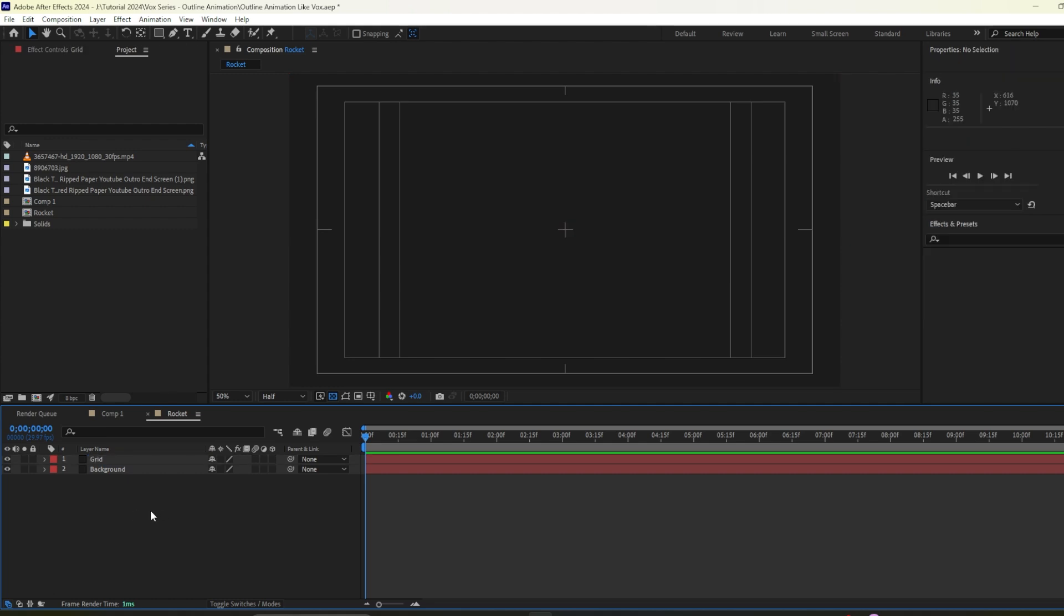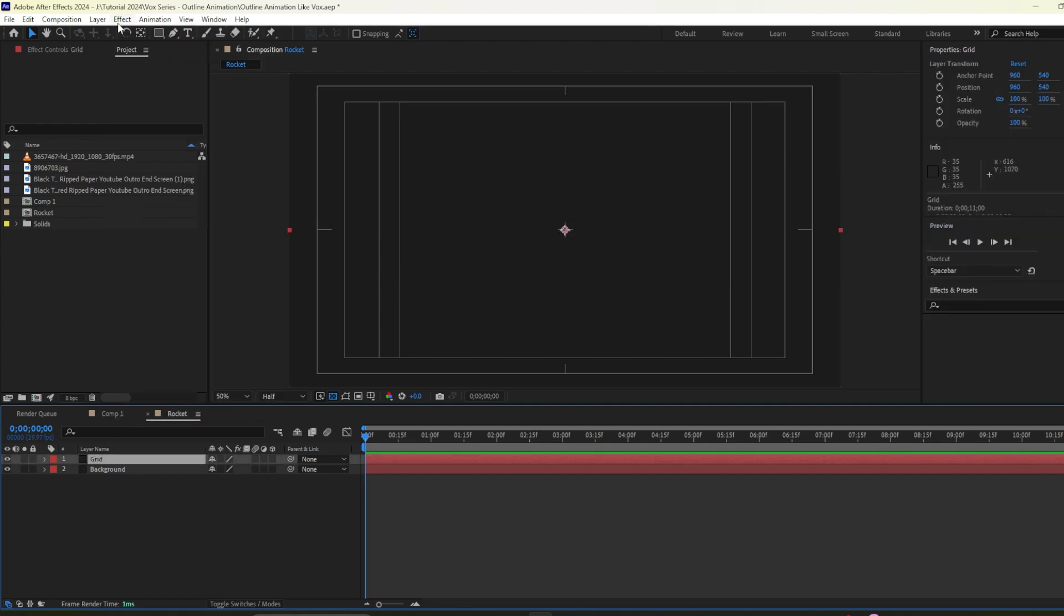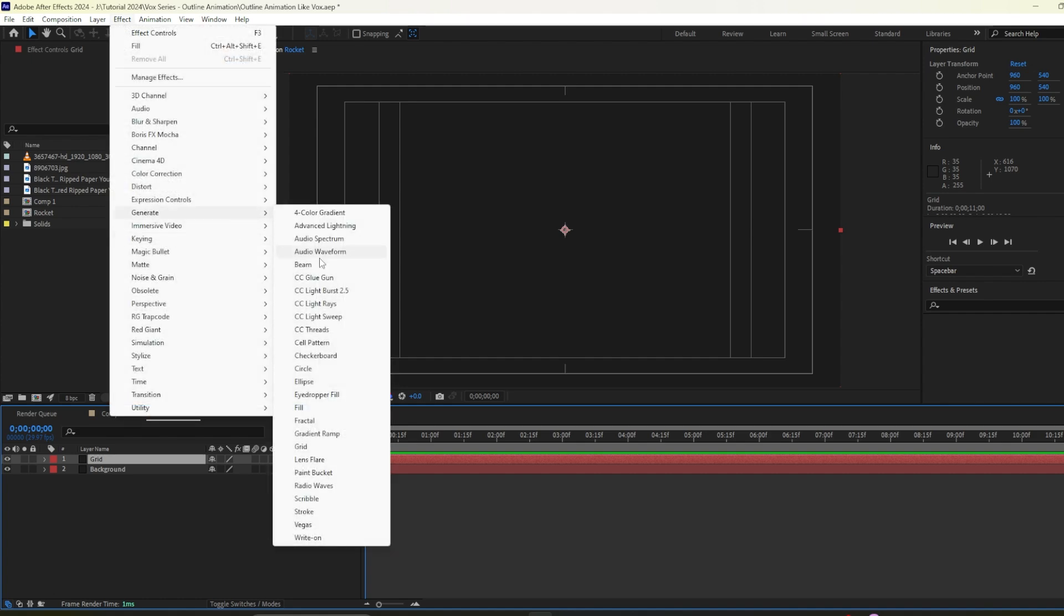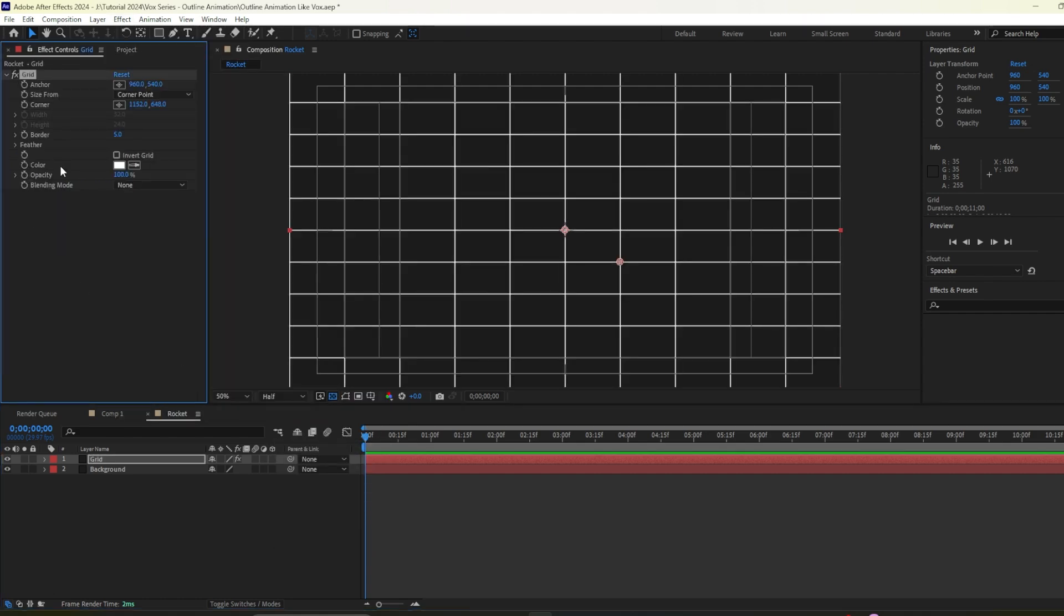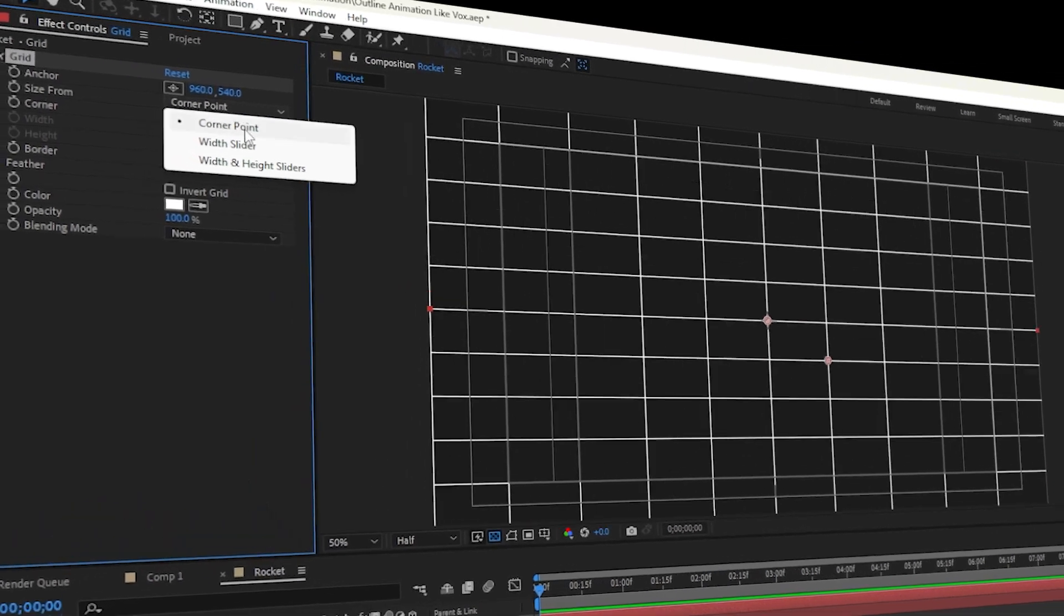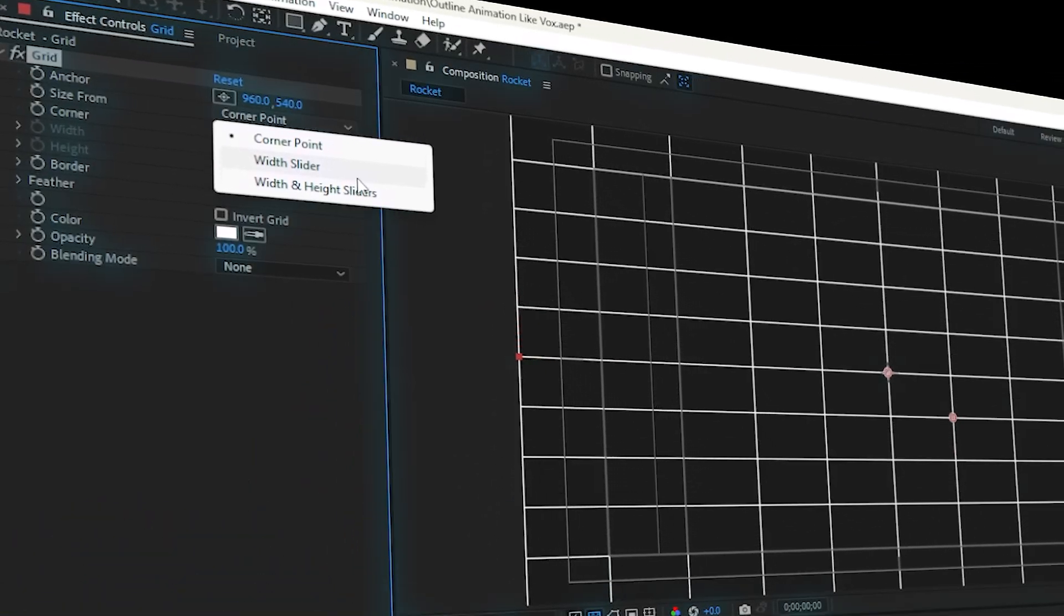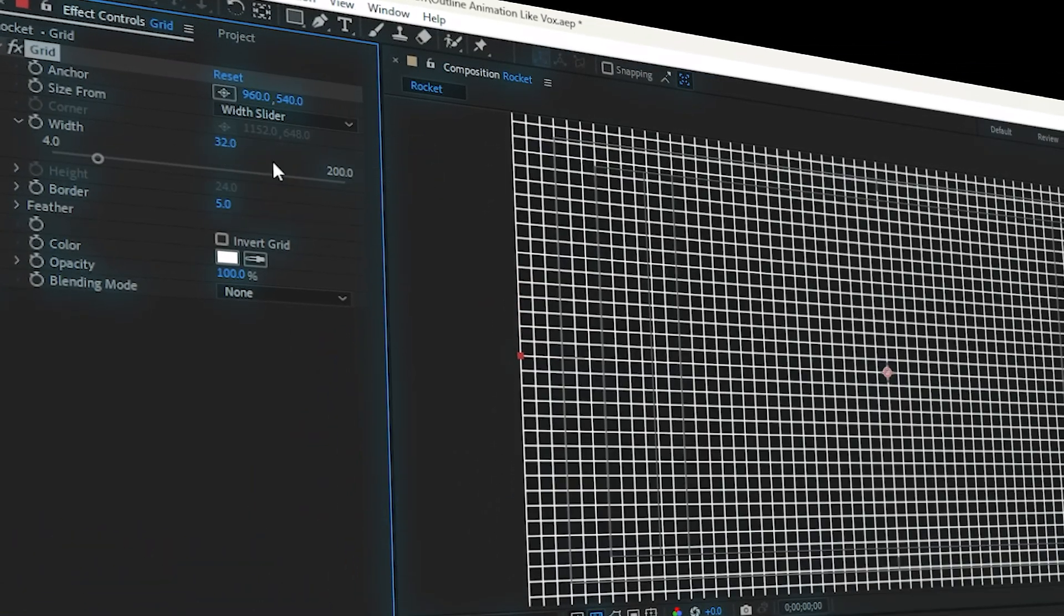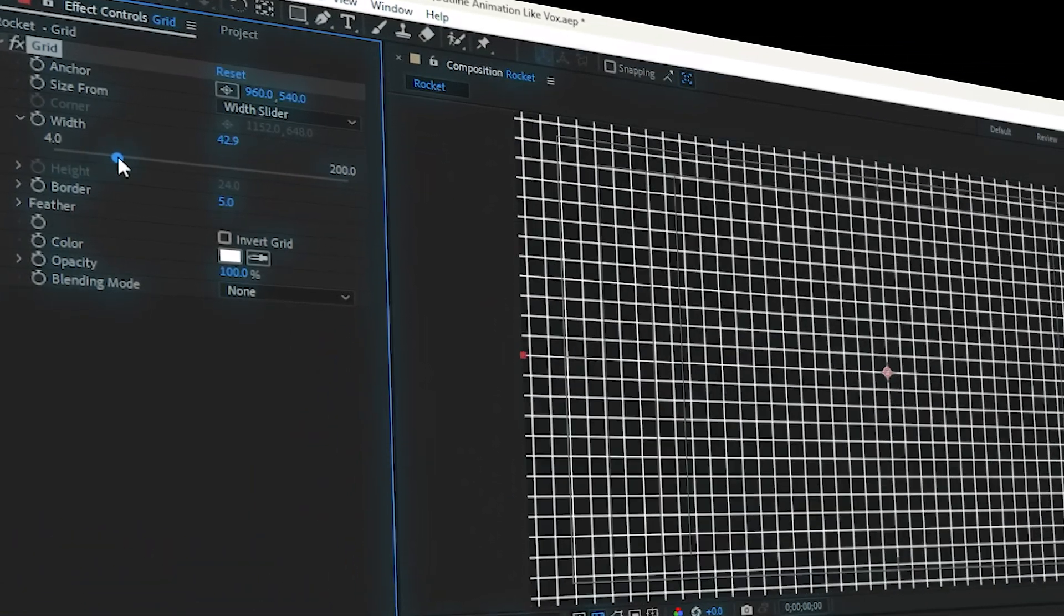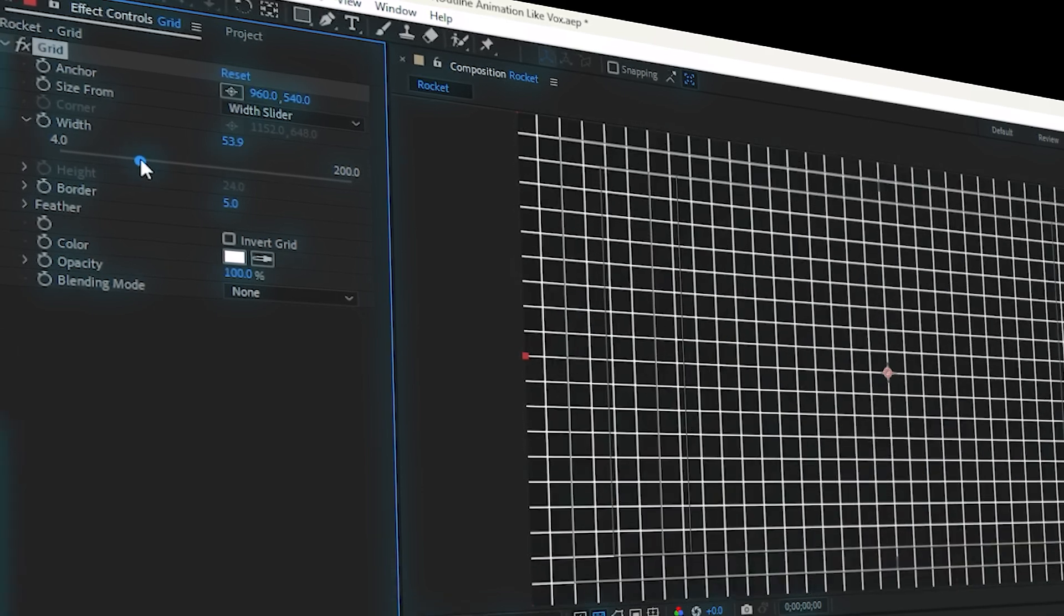So to generate grid we need to go to effect. First I select the layer then go to effect then go to generate then we have this grid option. Now go to the options we will select width slider and we will adjust based on our need.